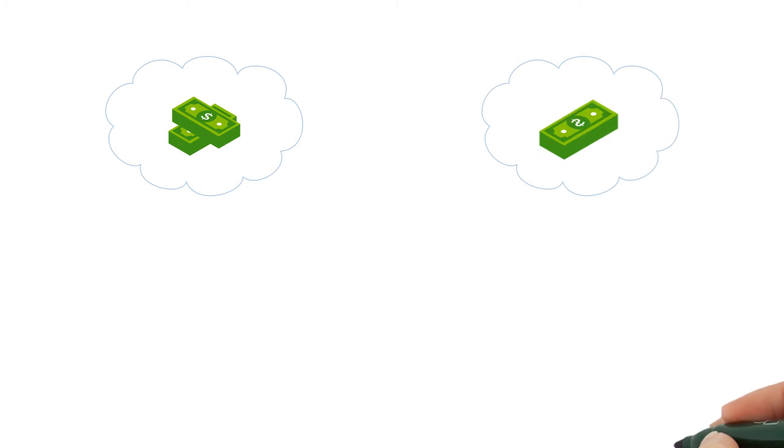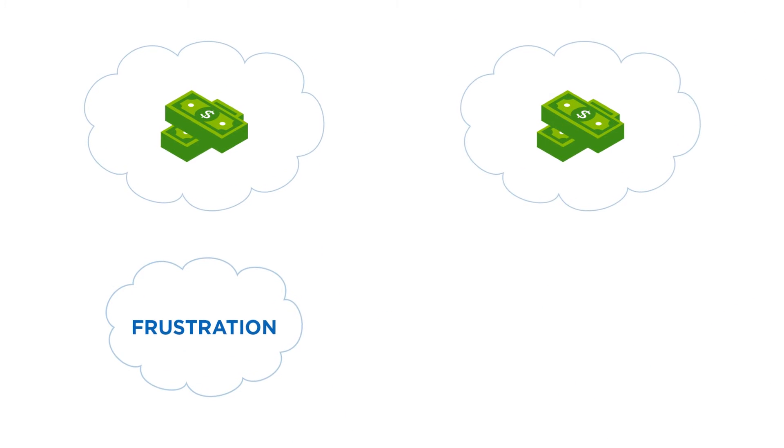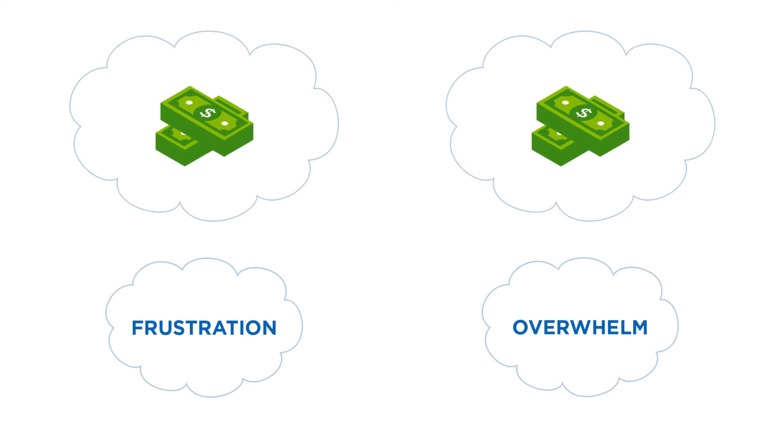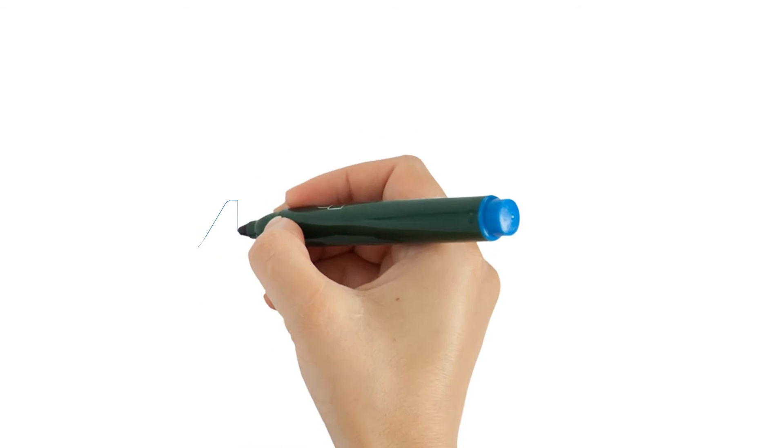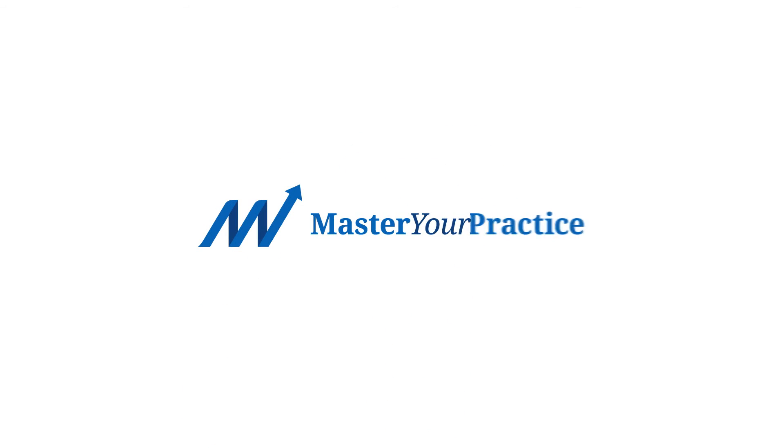You can finally make more money and help more patients without the frustration and overwhelm. If you want to learn how you can take your dental practice to the next level,